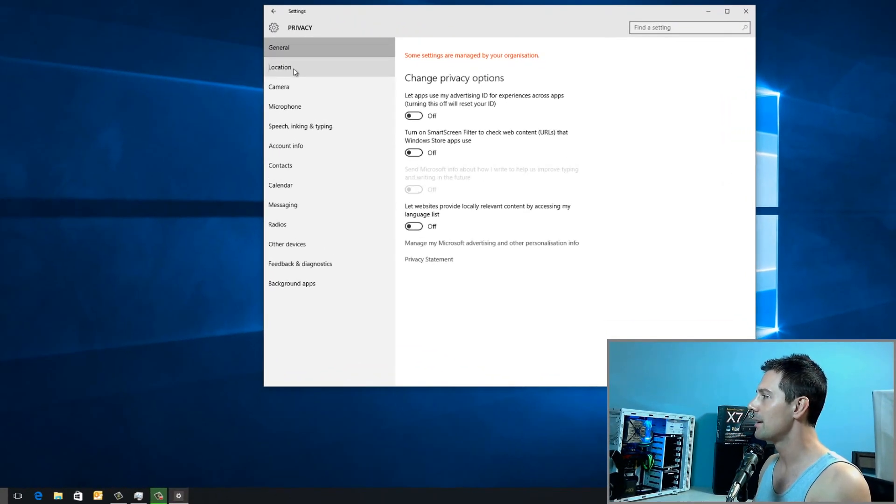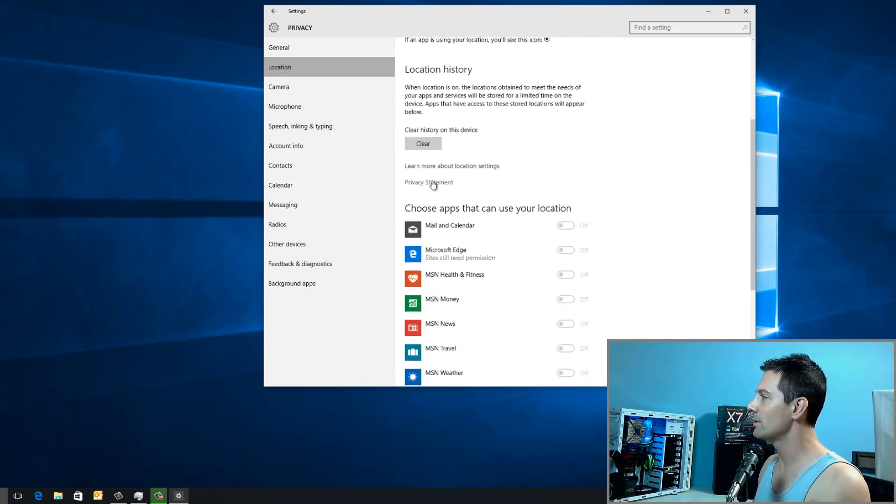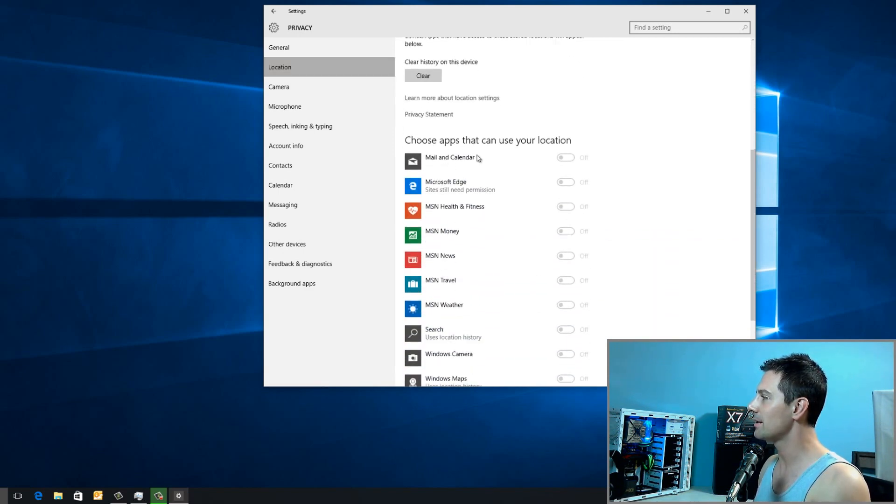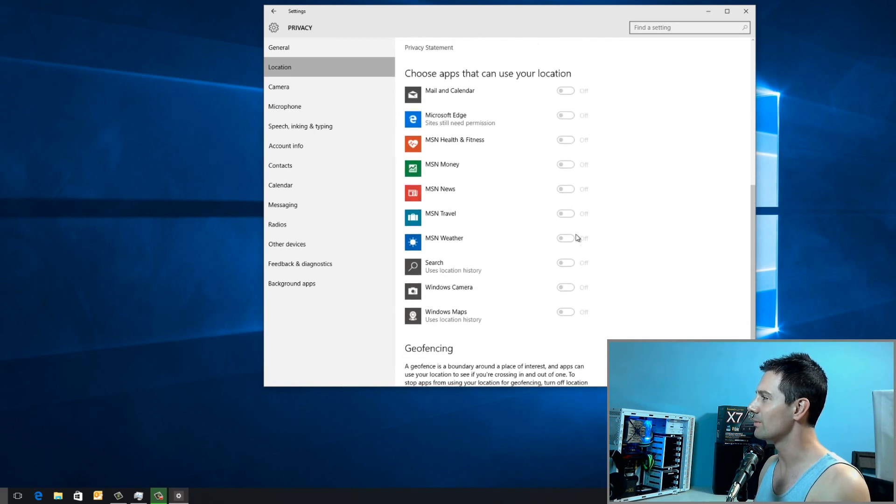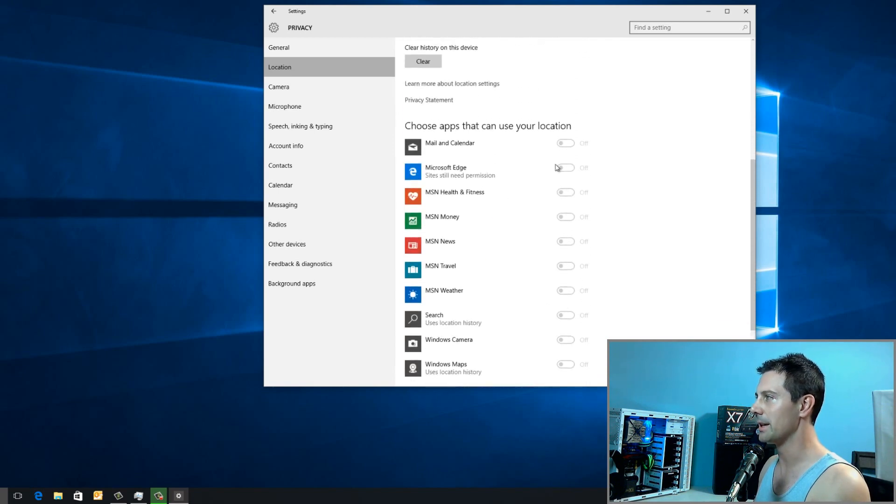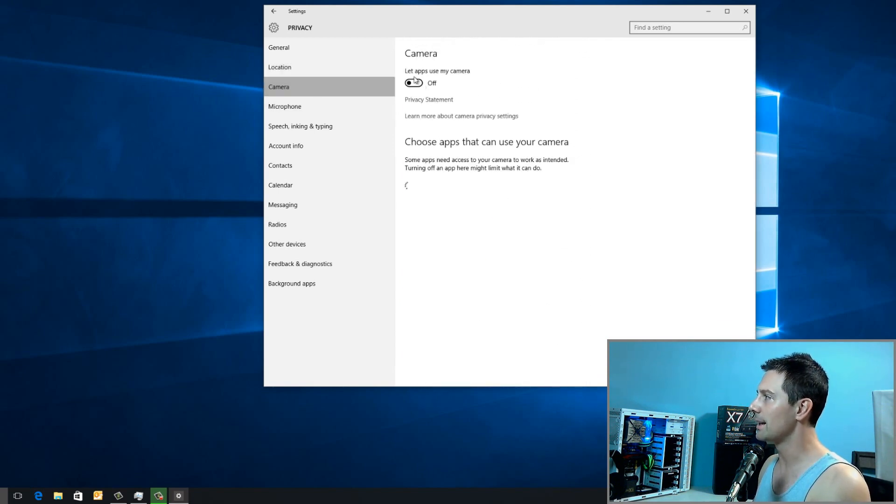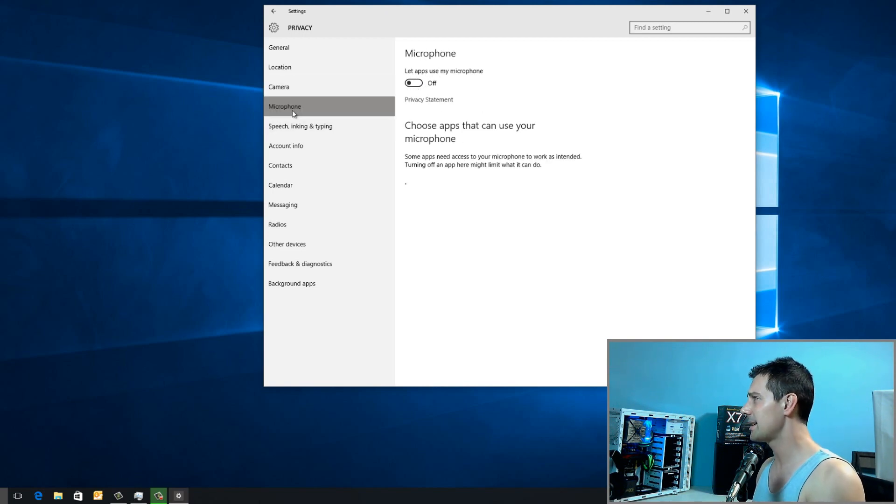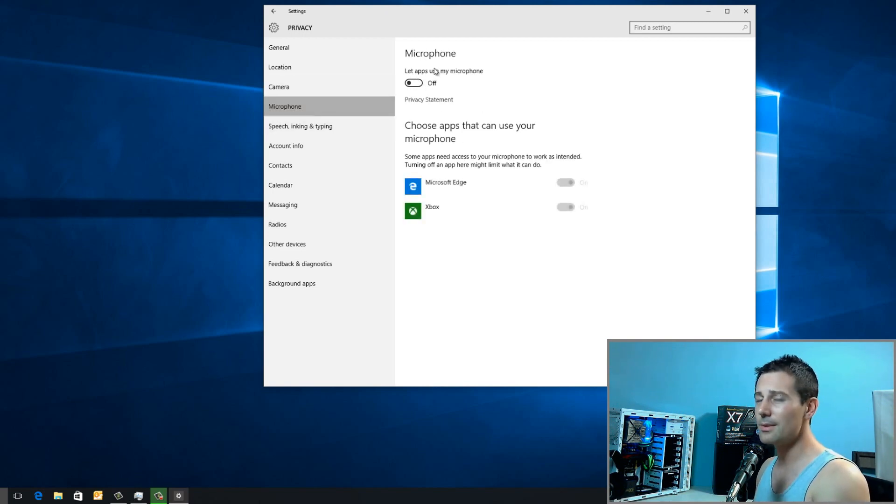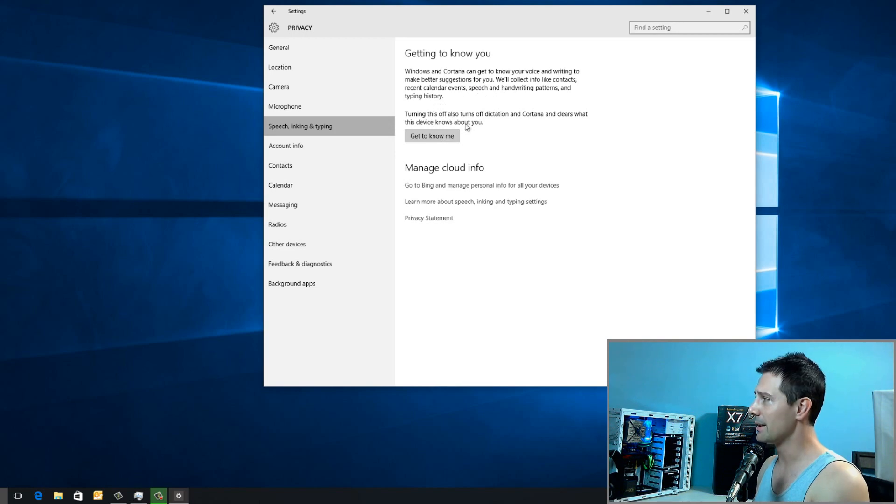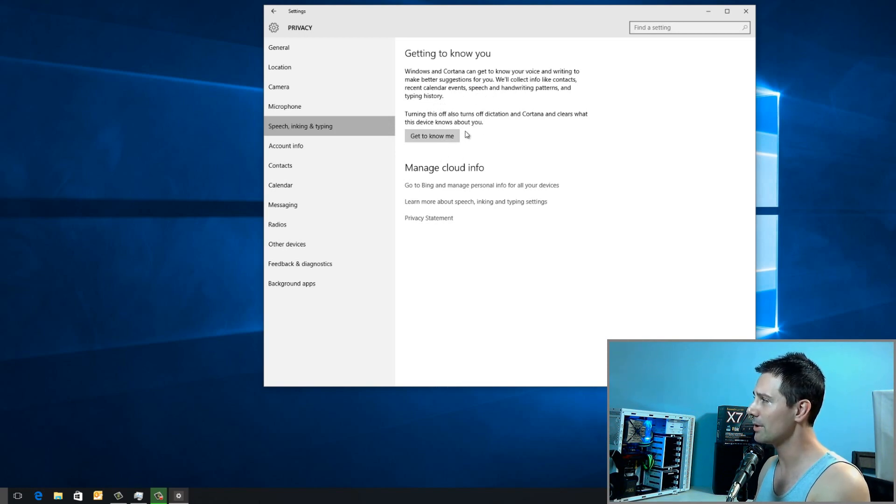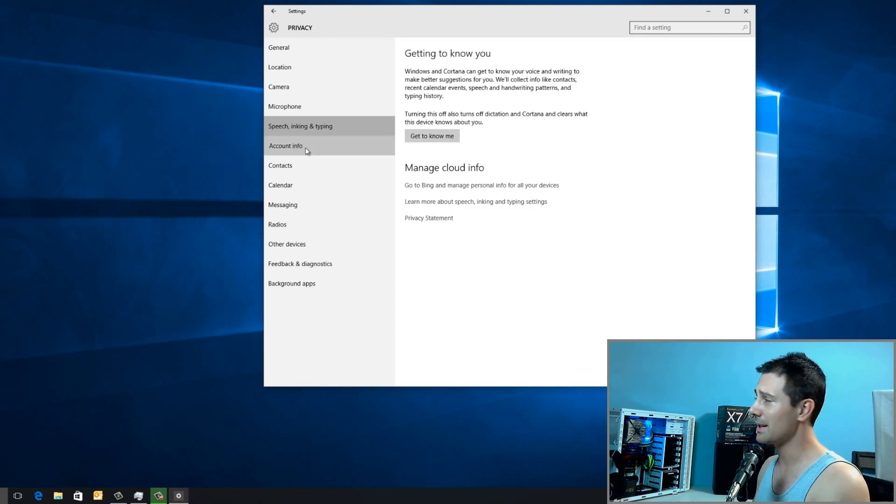Once we've done that, we can then go to the next tab, and we can make sure Location's turned off. Also, choose the apps that can use your location. Just make sure they're all switched off. Next is Camera. We can let apps use my camera. I like to turn this off as well. And then the next setting here, Microphone, let apps use my microphone. Make sure that's turned off. You can also turn Cortana off here.